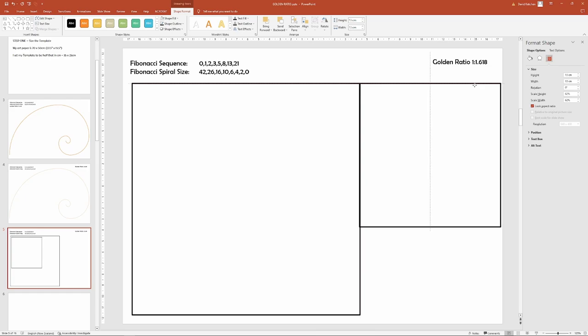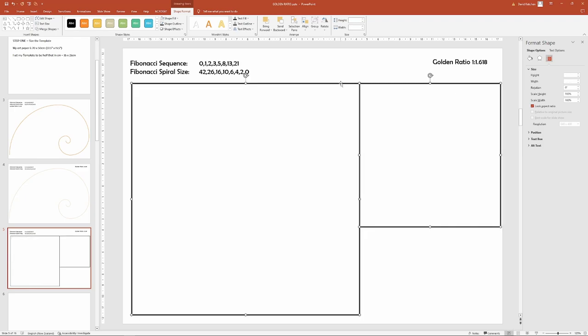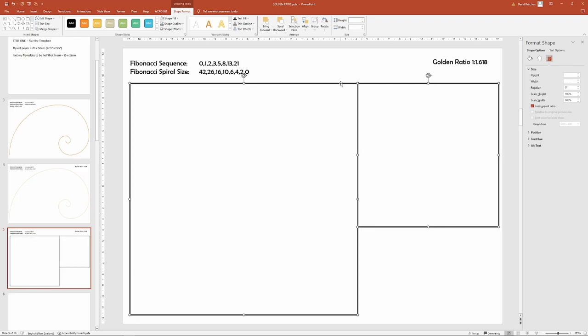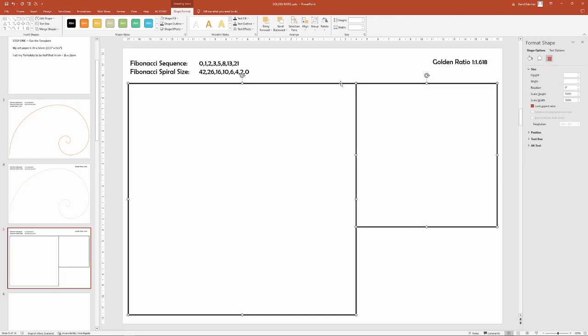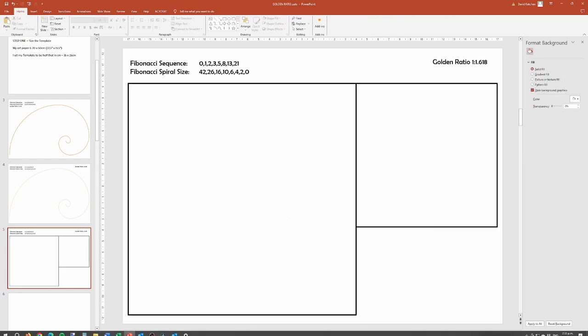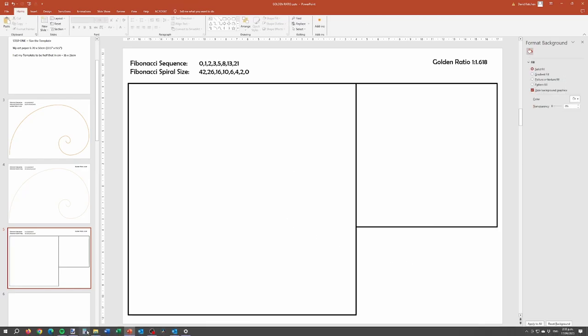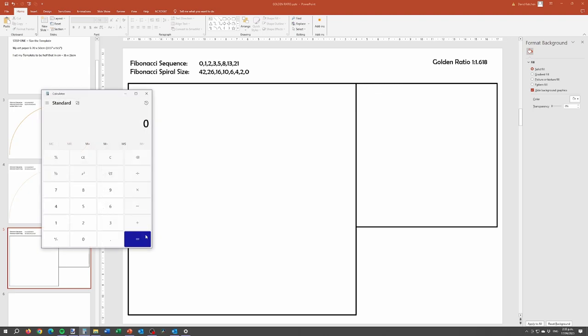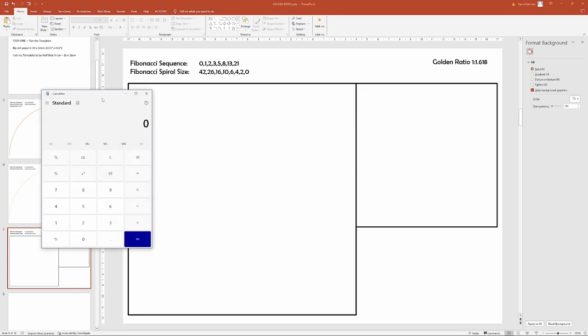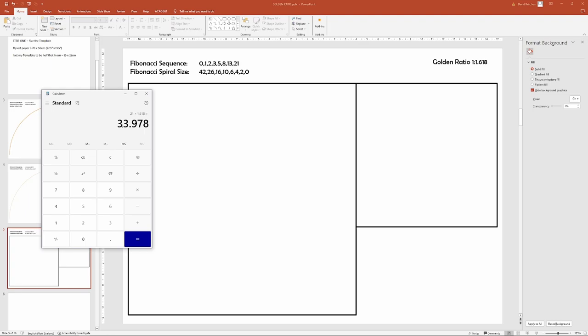And I'll just move it across a little bit so I'm a little bit more centered there we go. And just to show you the golden ratio, the golden ratio is 1 times 1.618. So my 21 by 21, I just times that by 1.618, and that gives me 34.